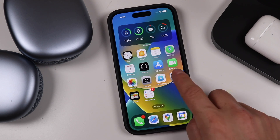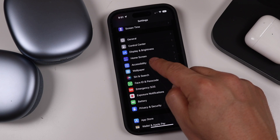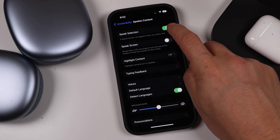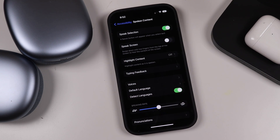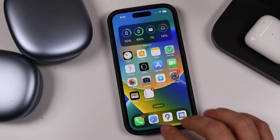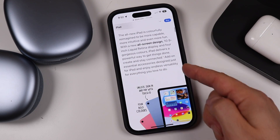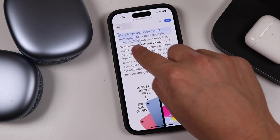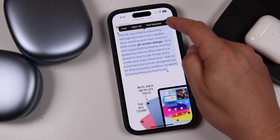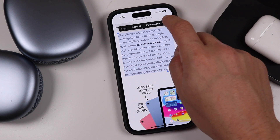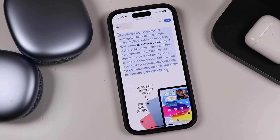Now let's go into Settings, Accessibility, and then Spoken Content. I have Speak Selection turned on — by default it's off. What it does is allow you to highlight text and have Siri read it to you. For example, opening a web browser on Apple's page, if you highlight some text, tap the arrow, and tap Speak, Siri will read that text aloud. You can pause the reading as well.